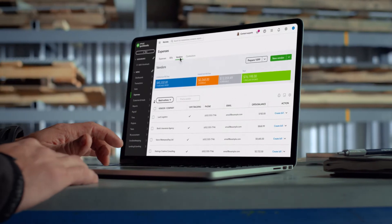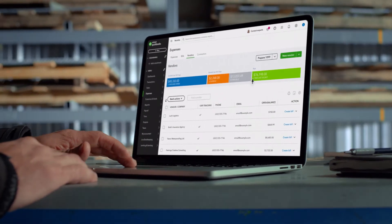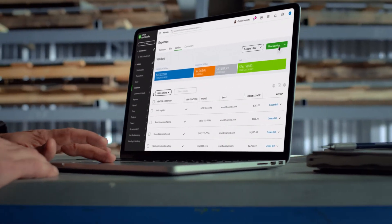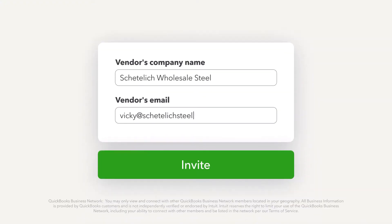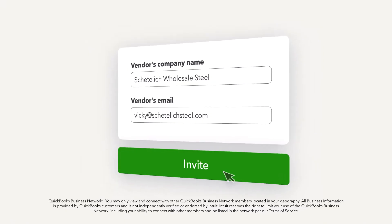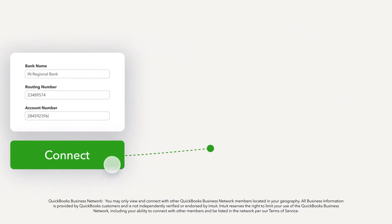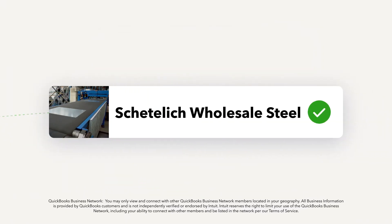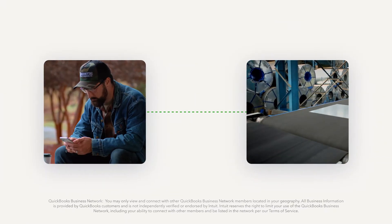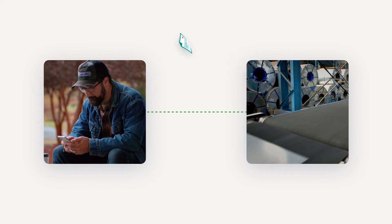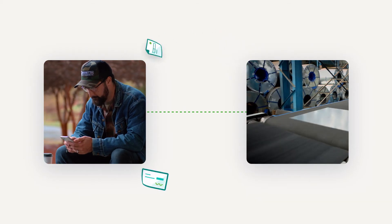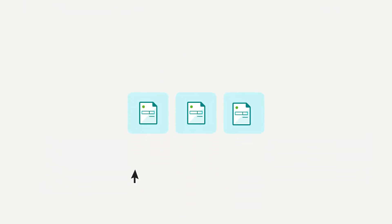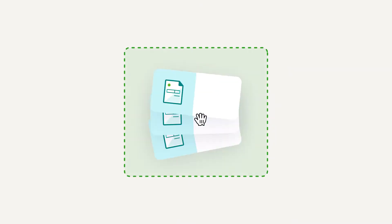QuickBooks BillPay has automation tools that make paying bills less tedious. Simply invite your vendor to provide their payment info and connect with you on the QuickBooks Business Network. Once connected, you and your vendor can send and receive invoices and bill payments right in QuickBooks Online. Or you can upload them to QuickBooks yourself.